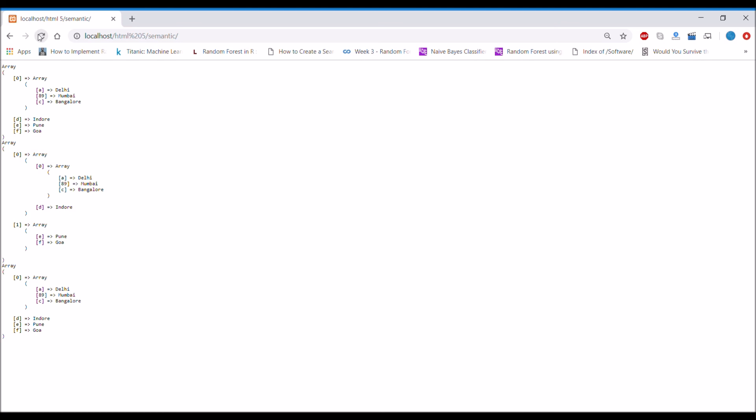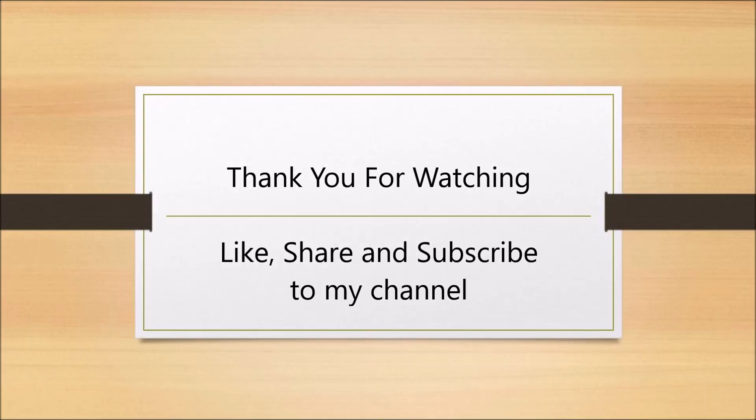So in this video we have learned how to use array_chunk and also roll back to the same function. Thank you so much for watching.